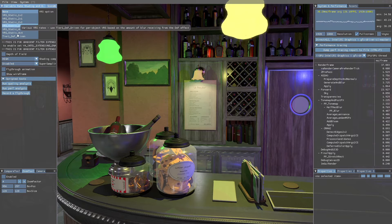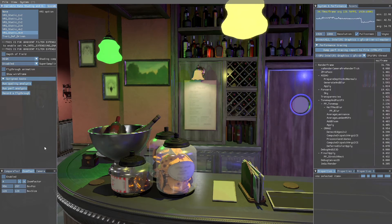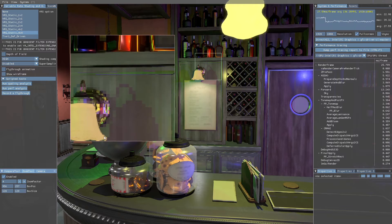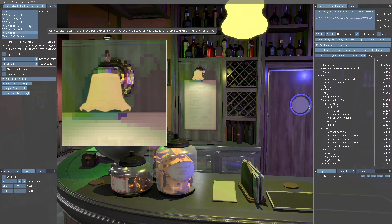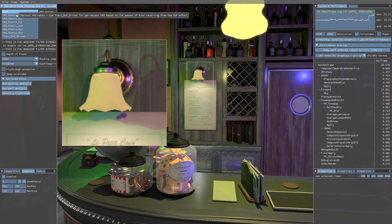This tool also provides a way to interactively explore the VRS feature, letting the user directly observe and measure the visual changes, as well as performance gains under various scenarios.